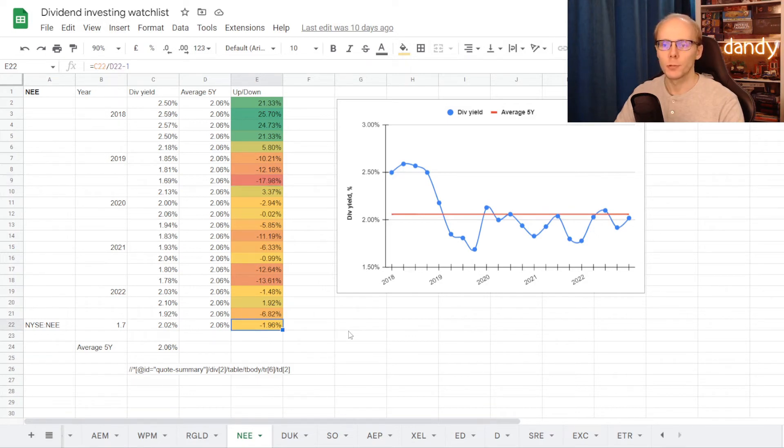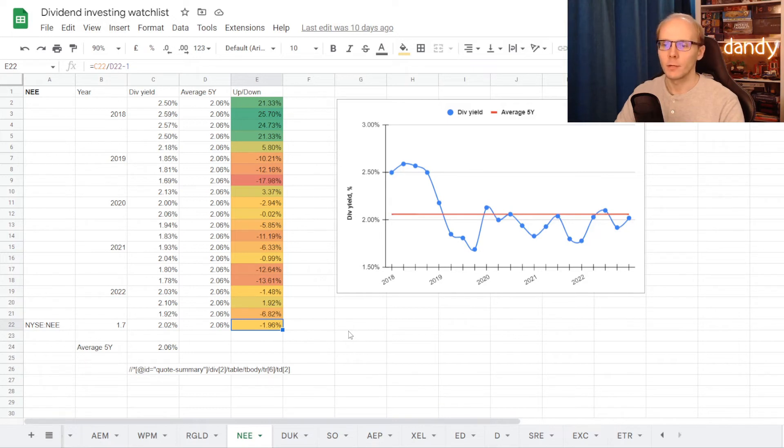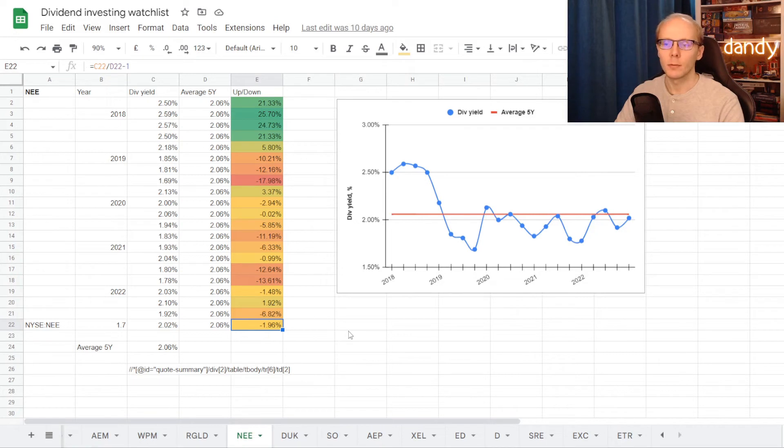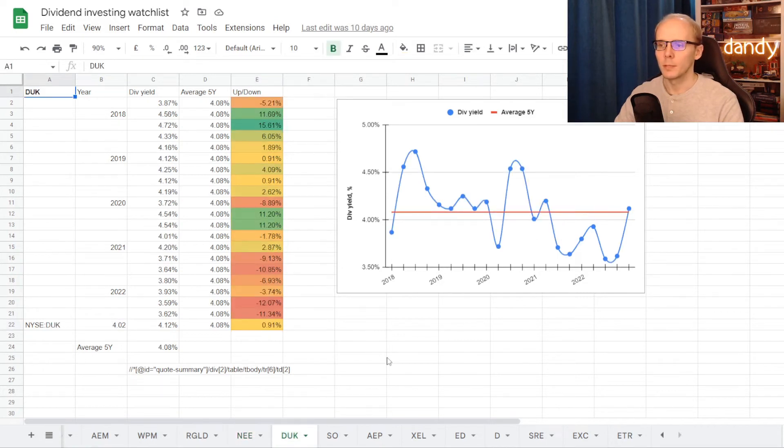With 1.69%, under average for 17.98%. But if we would be taking the stock right now at a dividend yield of 2.02%, that is just under the 5-year average, minus 1.96%. So this is the number that we will be comparing.